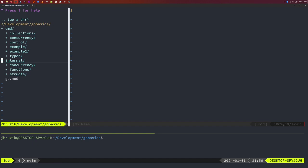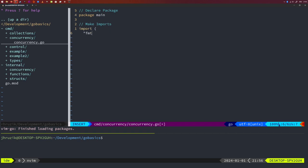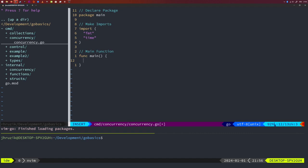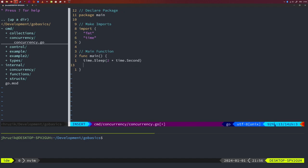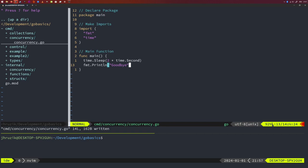Let's start by showing you how to run a function concurrently. Head into the application file, create a main function. So I'll declare our package — this is the main file, so we're just going to call it main. I'm going to make some imports: the format package and the time package. Inside the main function, I'm just going to sleep for two seconds and then print 'goodbye' to the screen.